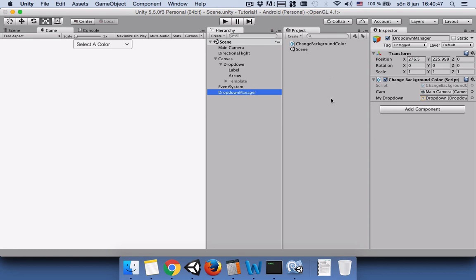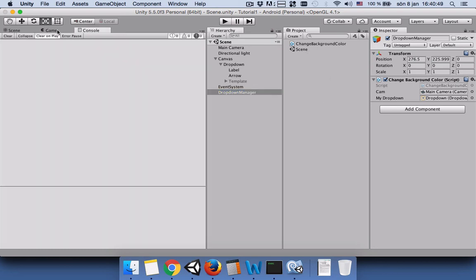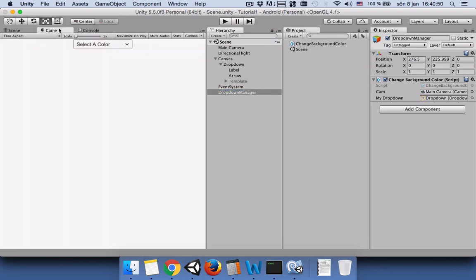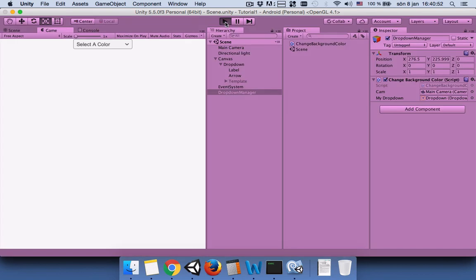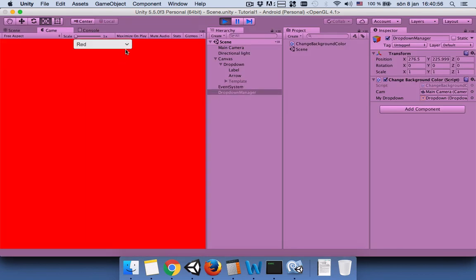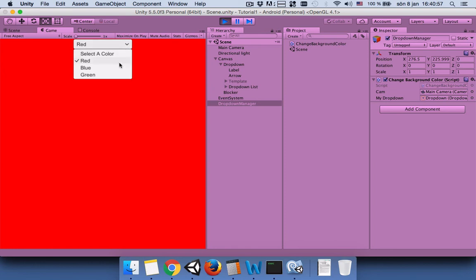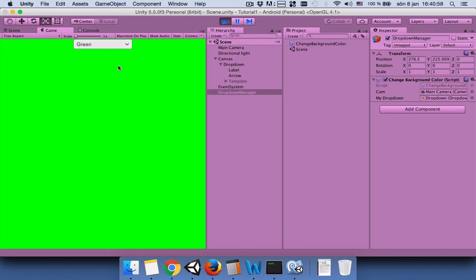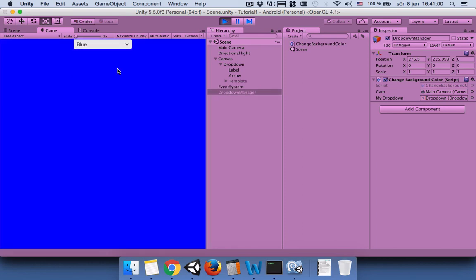Let's see if we don't have errors. We don't have errors so let's run the game. Let's select red, the background is red. Let's select green, the background is green. Let's select blue and the background is blue.